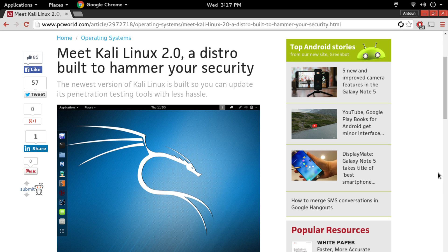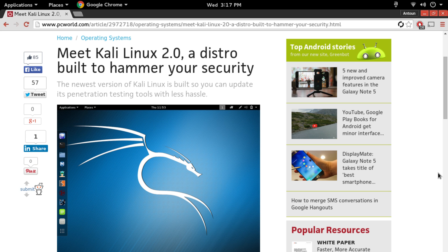In this video we're going to be talking about Kali Linux 2.0, a distro built to hammer your security. This is a new release of the immensely popular Linux distribution Kali Linux that was just launched at Defcon 23.